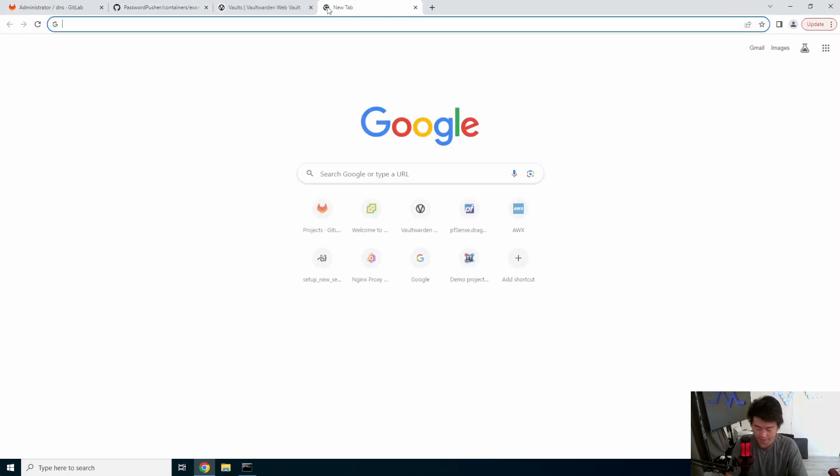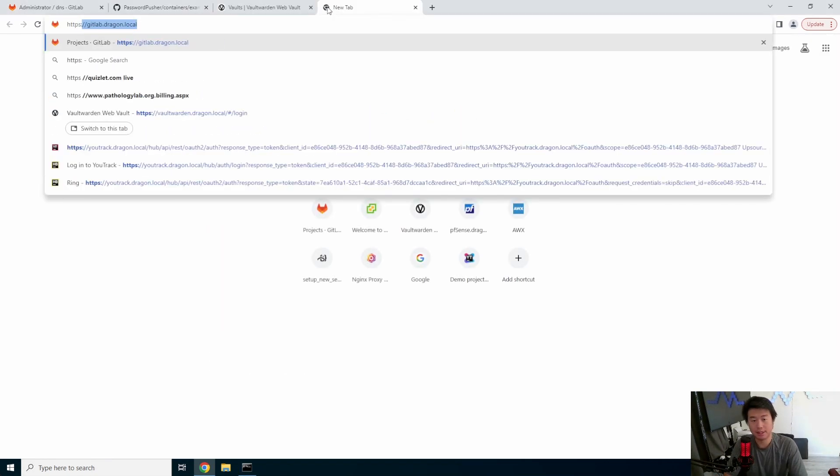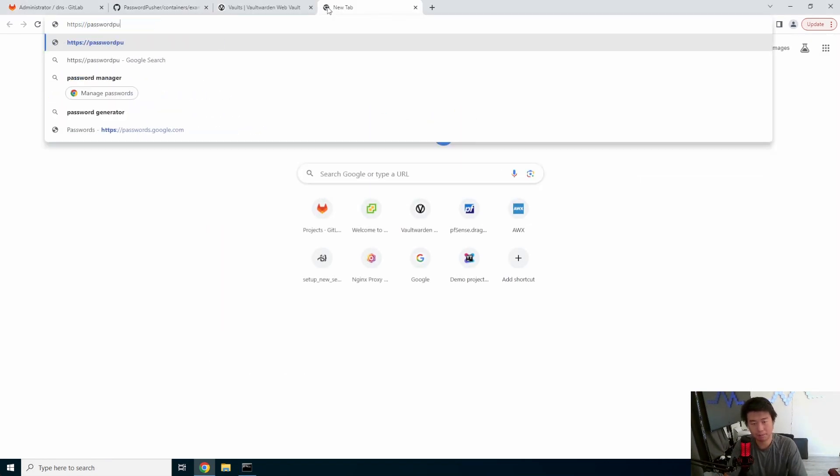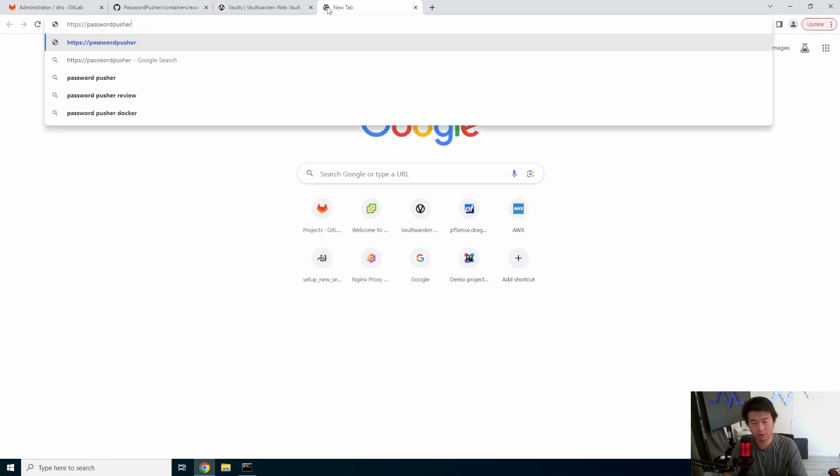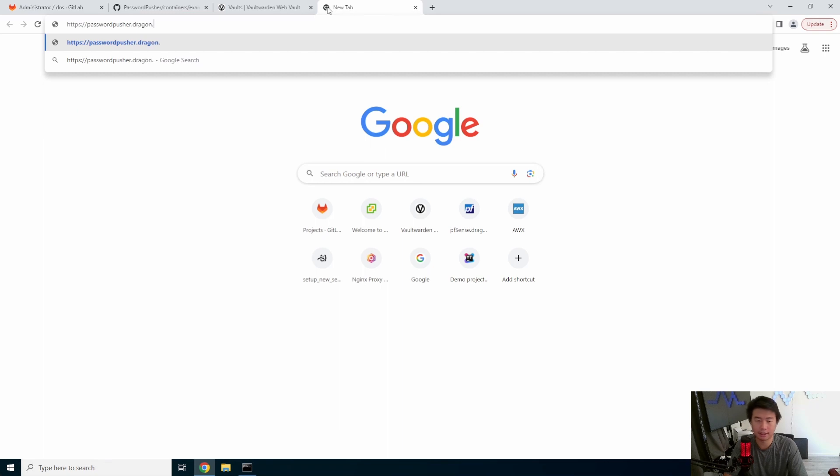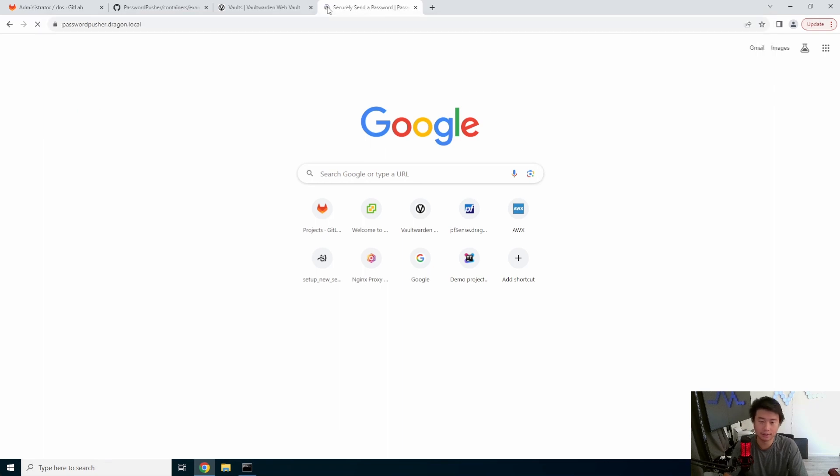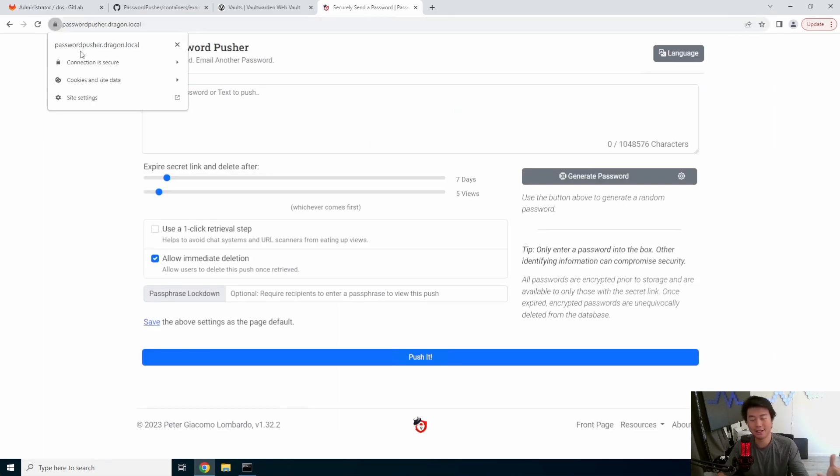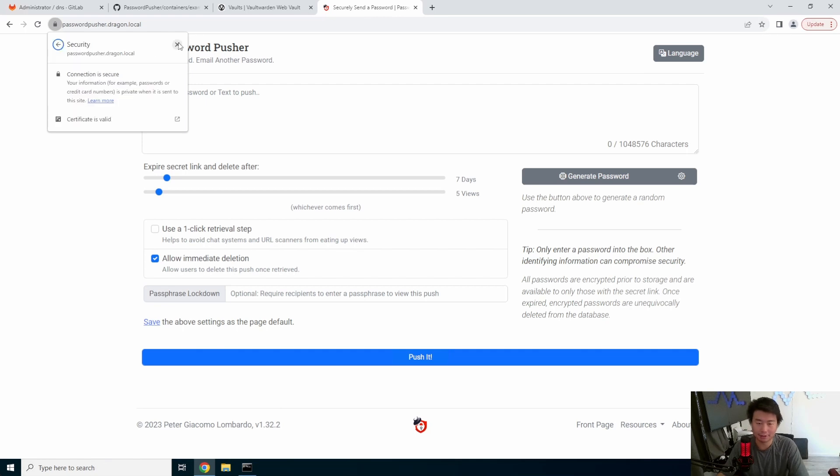So now with that, we should be able to do HTTPS passwordpusher.dragon.local. And we can see it's actually secure, which is great as HTTPS encrypted and everything.